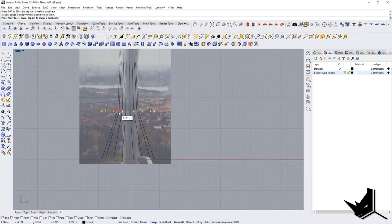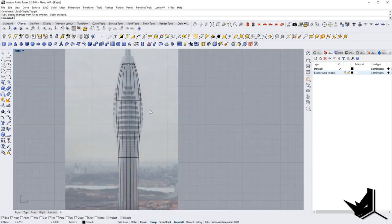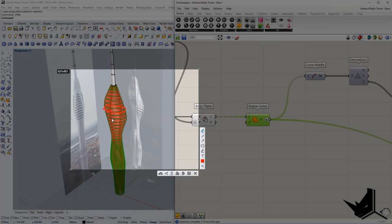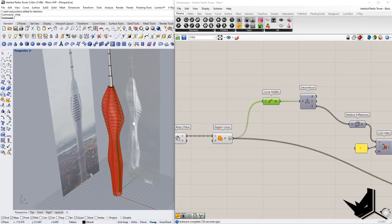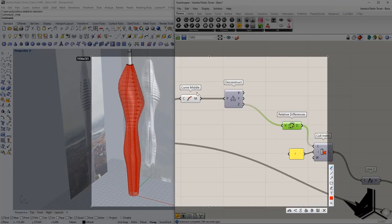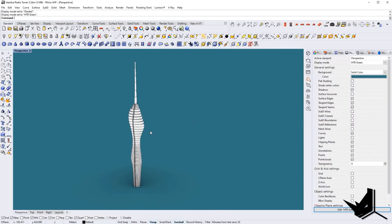In today's tutorial, we will be covering both 3D modeling with sub-D tools, surface modeling, and adding some more details in Grasshopper on a project called Istanbul Radio Tower that is currently under construction, designed by Malika Altenesic Architects.